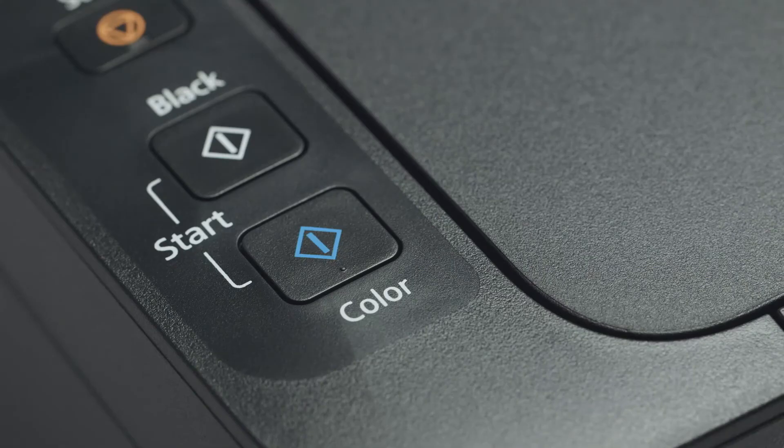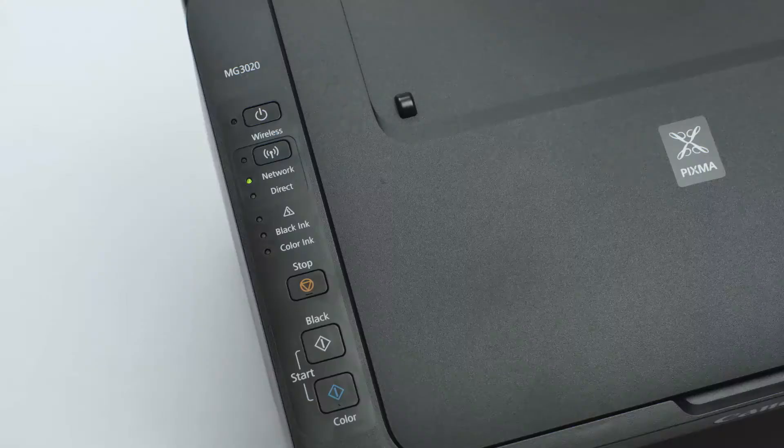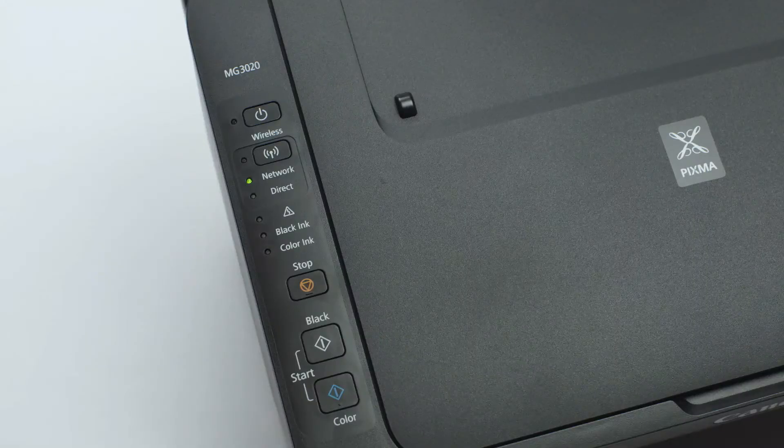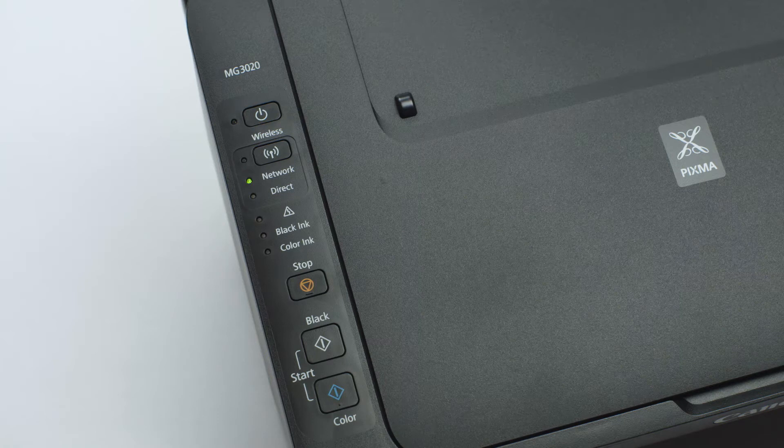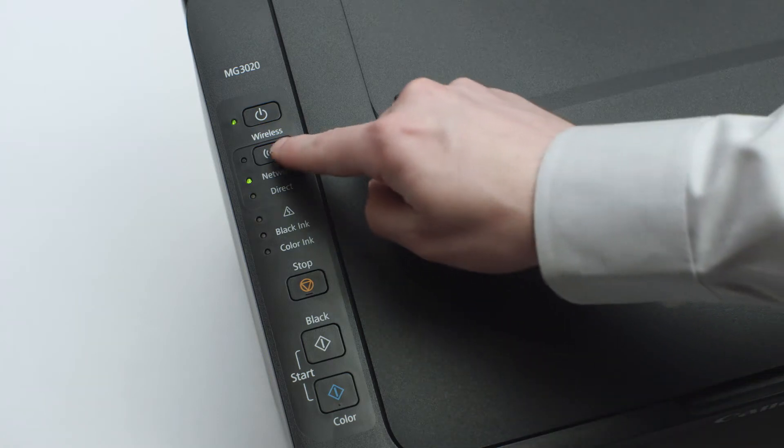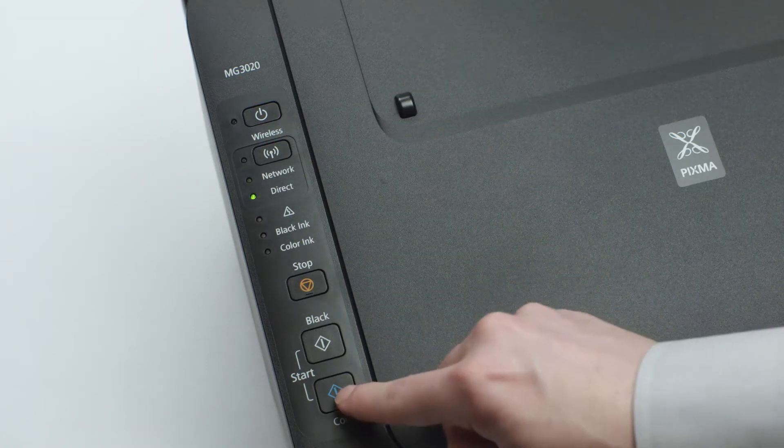Next, press the color button. Continue to press the wireless button until only the direct light is lit. Then, press the color button.